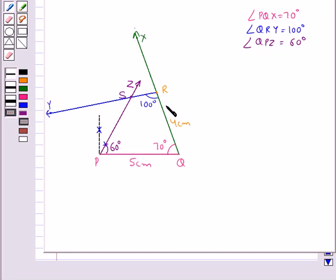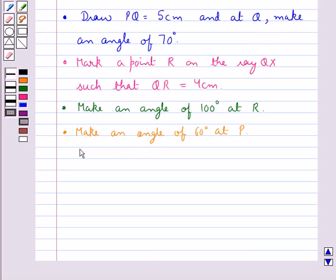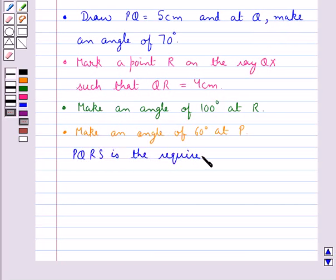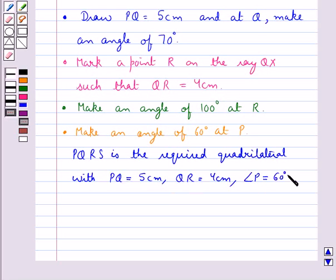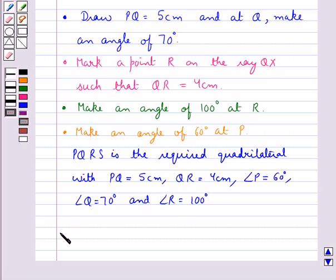Thus PQRS is the required quadrilateral with PQ equal to 5 cm, QR equal to 4 cm, angle P equal to 60 degrees, angle Q equal to 70 degrees, and angle R equal to 100 degrees. So this completes the session. Hope you have understood how we construct a quadrilateral when two adjacent sides and three angles are known.